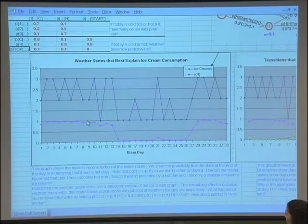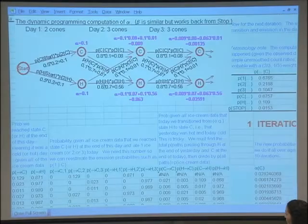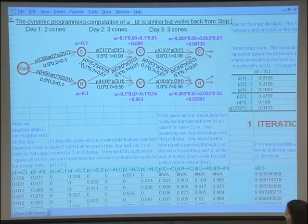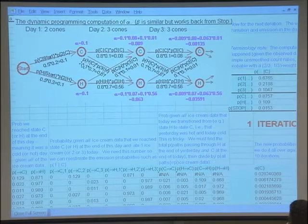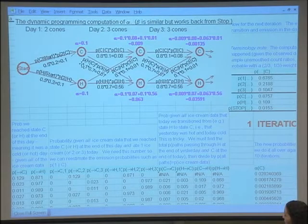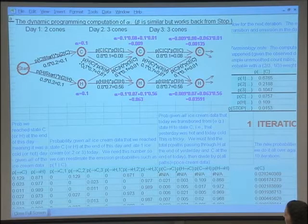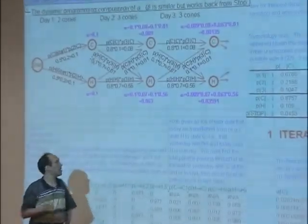So how did we get this graph? We did it by considering all possible tag sequences. There are 33 days in the diary, so there are 2 to the 33rd possible tag sequences — quite a lot. Each one of those is a path in this graph. So this is the path hot, hot, cold. This is the path cold, cold, cold. How likely is each of these paths? What's the probability of hot, hot, cold? Let me explain what this graph means.